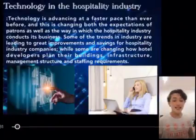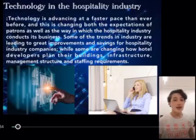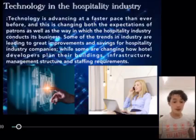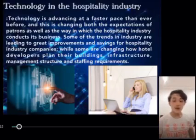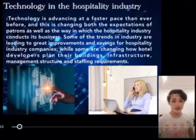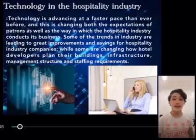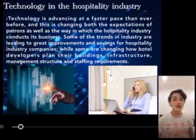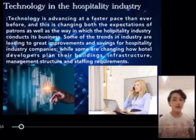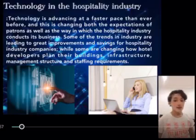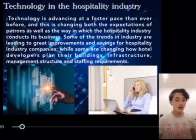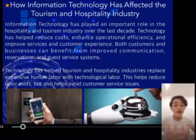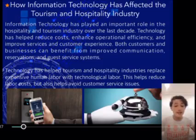Technology in the hospitality industry. Technology is advancing at a faster pace than ever before, and this is changing both the expectations of patrons as well as the way in which the hospitality industry conducts its business. Some trends are leading to great improvements and savings, while some are changing how hotel developers plan their buildings, infrastructure, management structure, and staffing requirements.